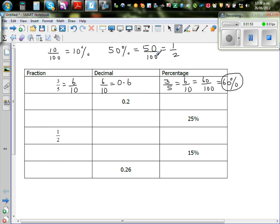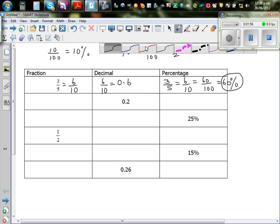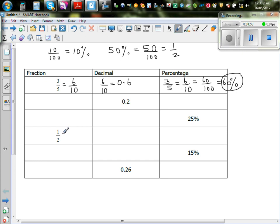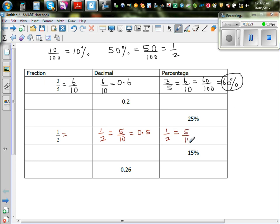Now let's do one-half. One-half is the same as five-tenths, and five-tenths is nothing but 0.5. Again, one-half is the same as five out of ten, and five out of ten is the same as fifty out of a hundred, so as a percent that is fifty percent.